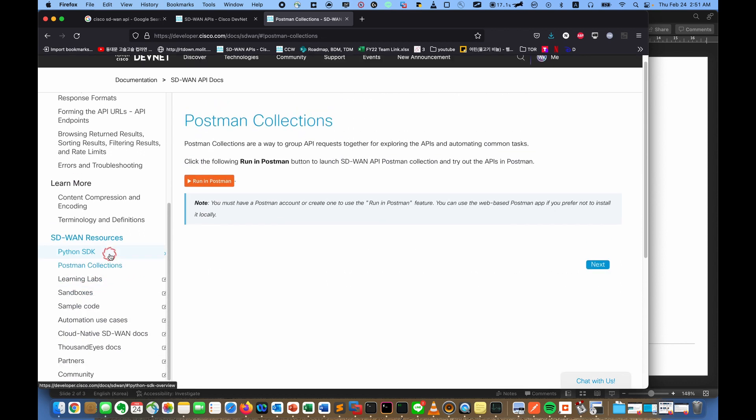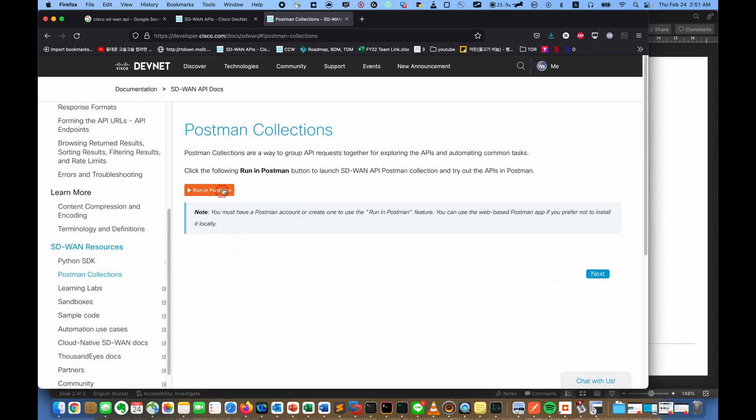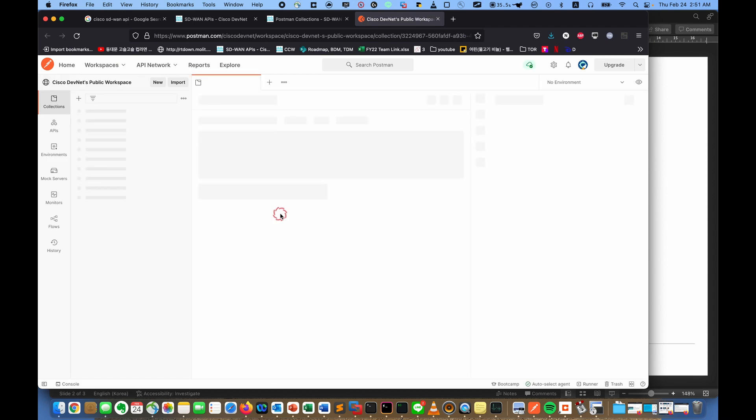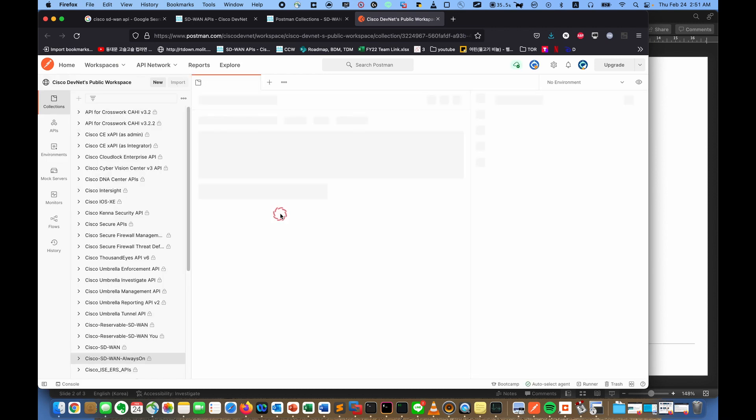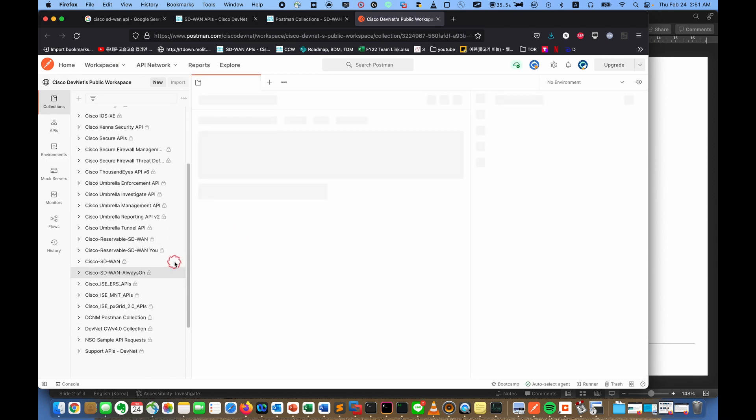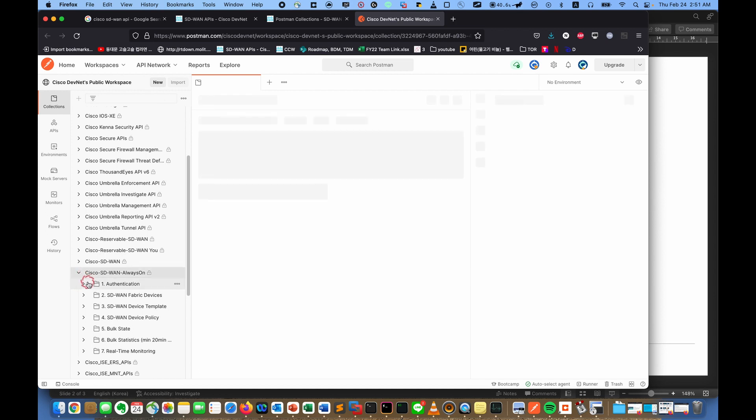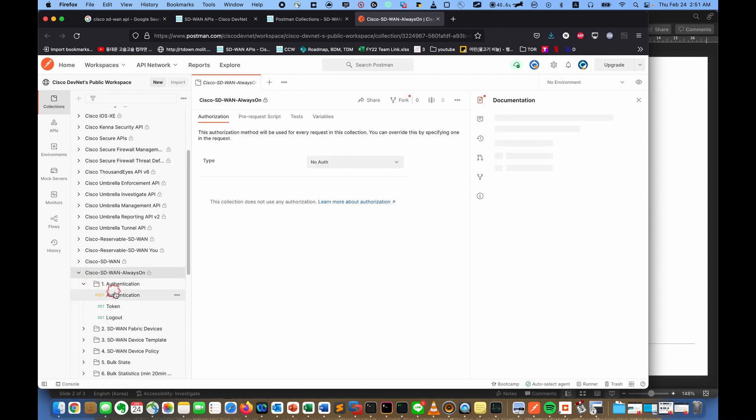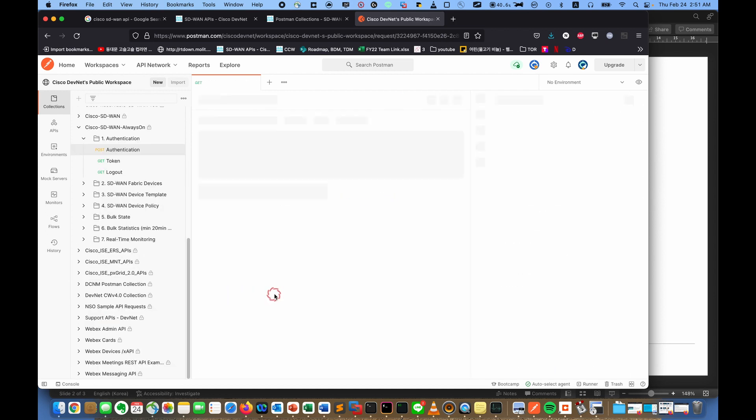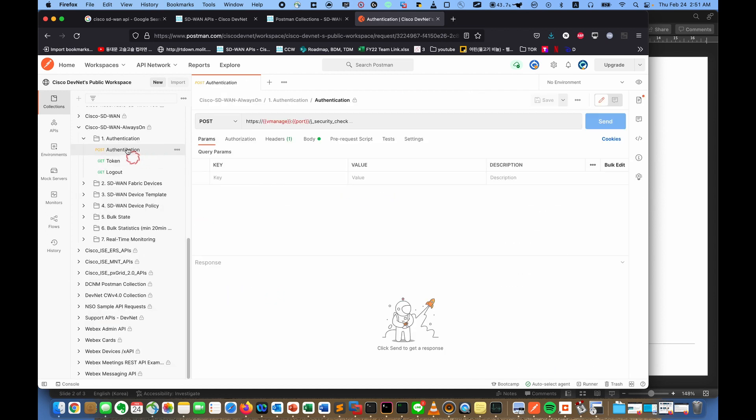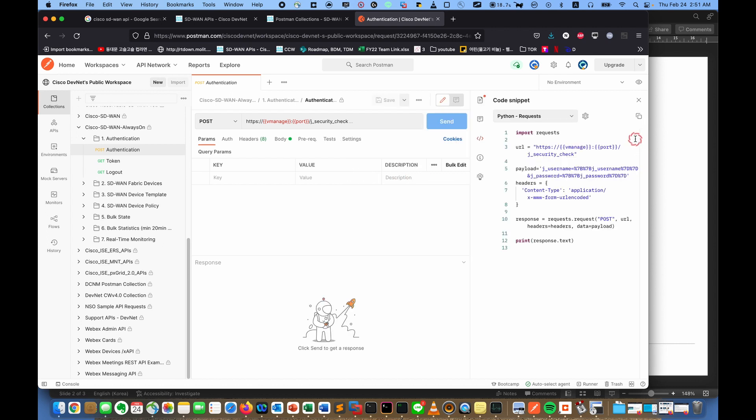So if we click run in Postman, there are the Postman examples here, the SD-WAN and authentication. Everything is already made by Cisco. And as you know, in Postman, if you click this icon, you can get the code Python request examples.